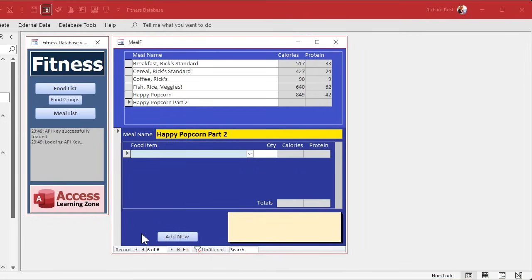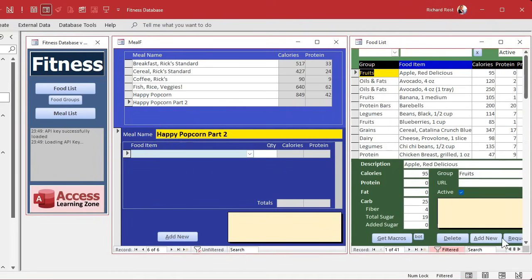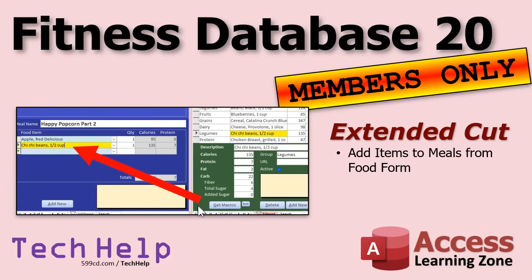We also need to add Delete and Requery buttons, just like the other side has. We'll do that soon — I should stop saying 'in the next video' because sometimes I think of new ideas between recording sessions and jump around. But yes, delete and requery buttons are on the list. For members in the extended cut, we're going to add a button to add whatever the current food item is directly to the open meal — I think you'll like it a lot more than the cascading combo boxes.